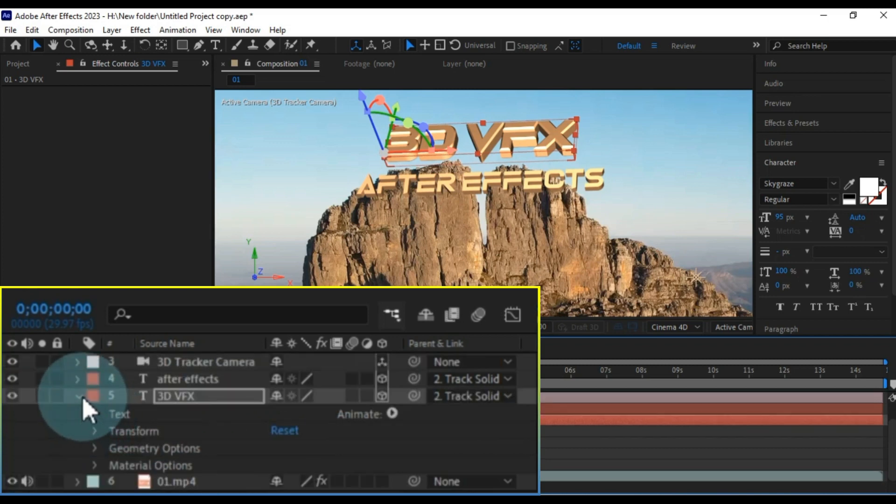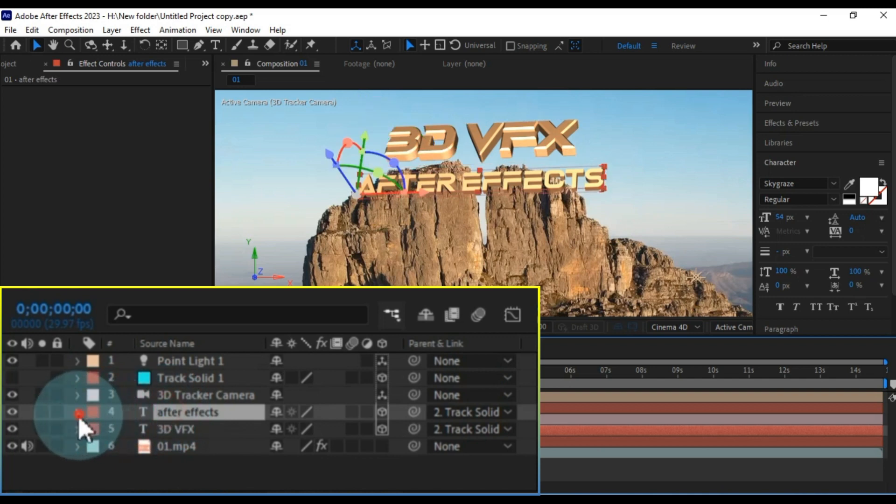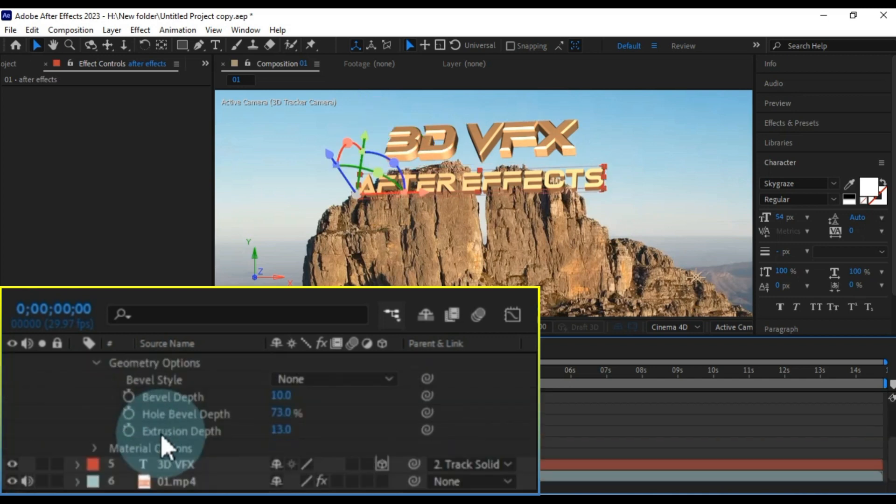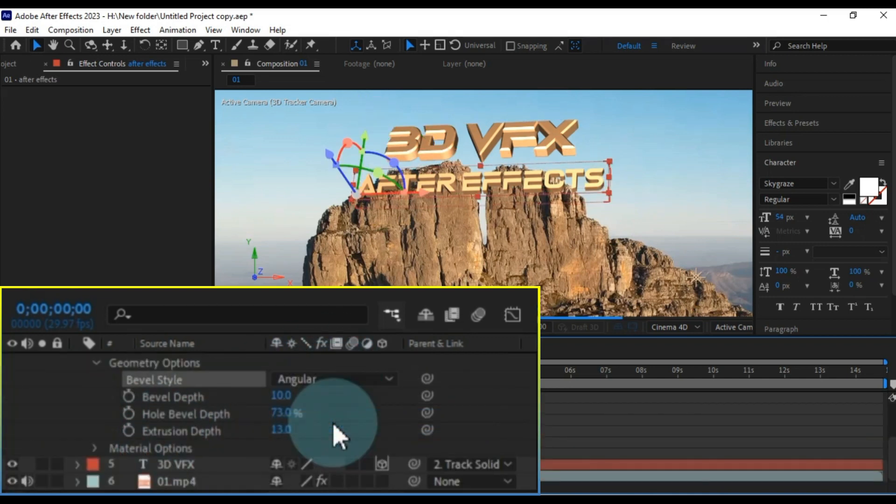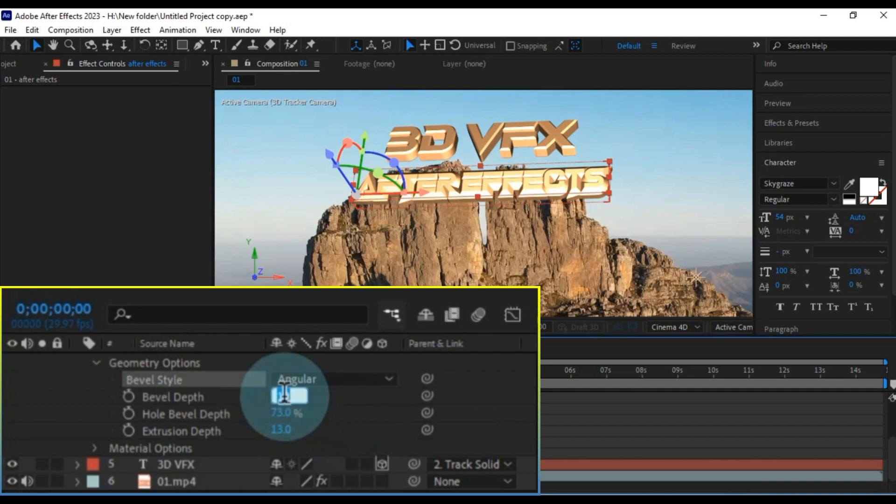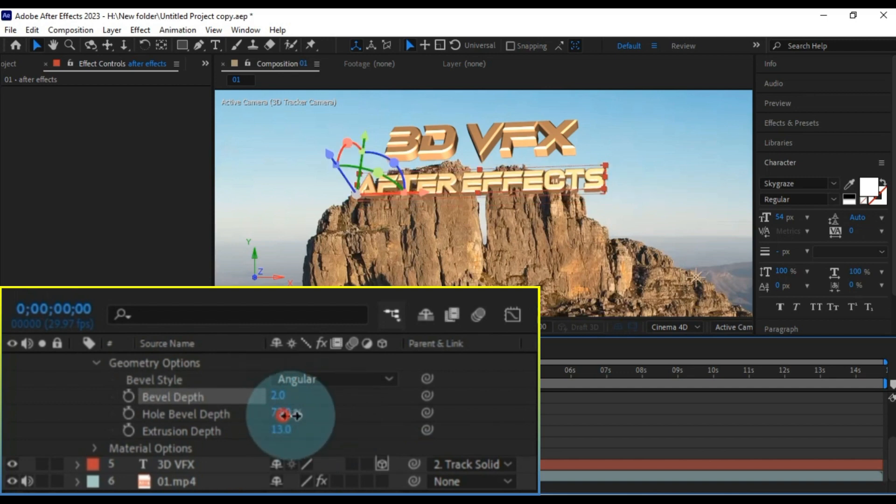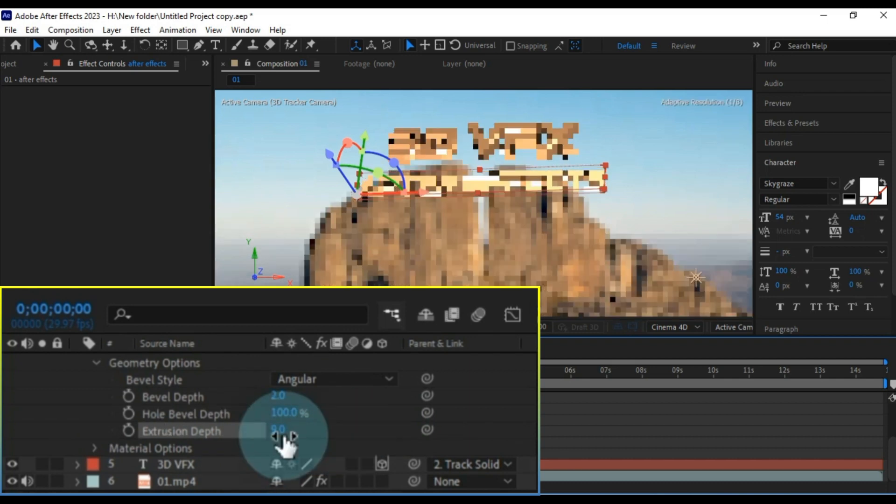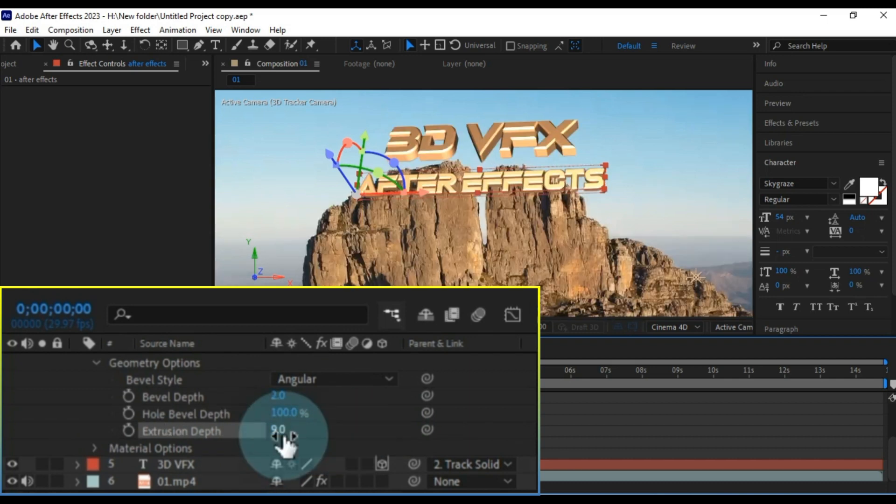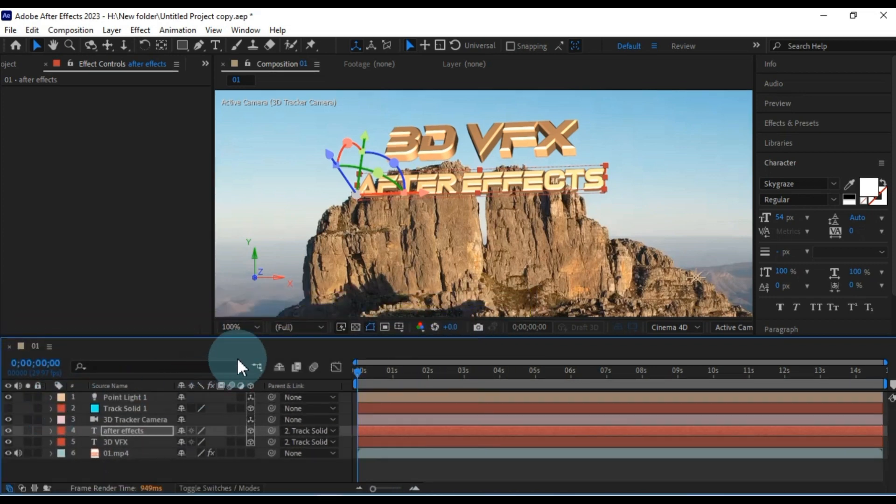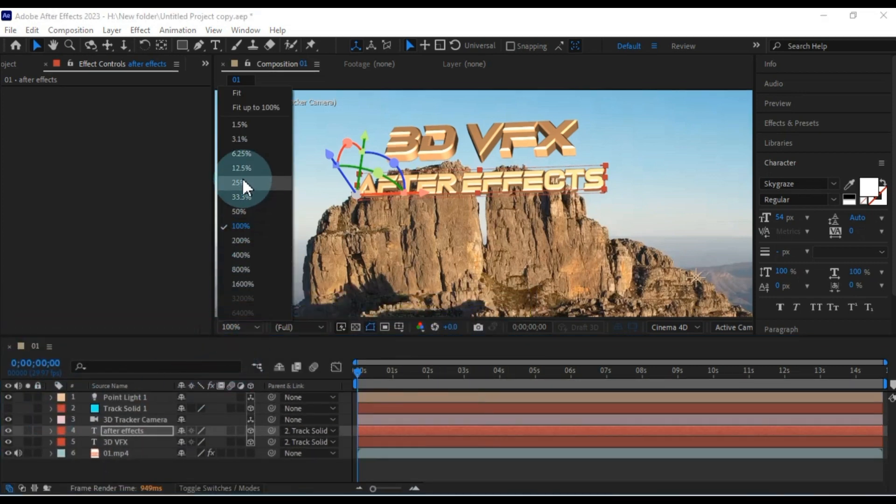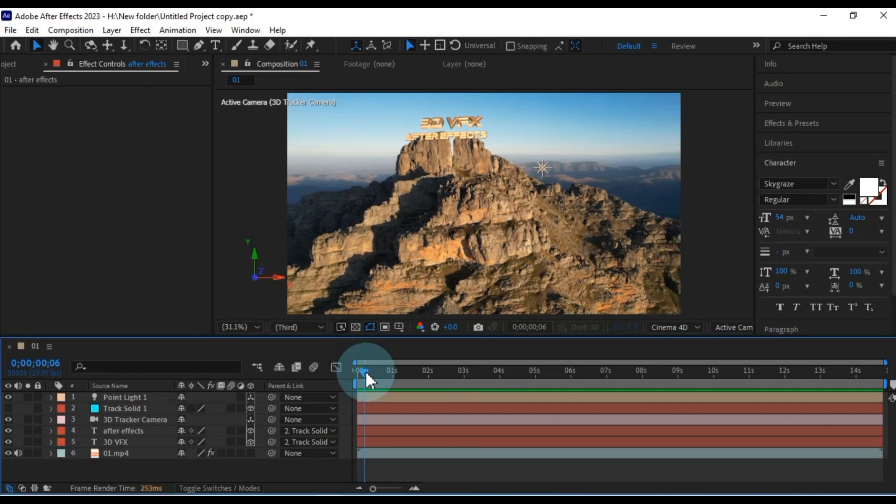Similarly, adjust the geometry options for the duplicate text. Select angular for bevel style and decrease the bevel depth according to your text. For this text, I'm keeping the bevel depth at around 2.0. I'll maintain the hole bevel depth at 100% and set the extrusion depth to 9.0. With these adjustments, our 3D camera text VFX is ready to shine.